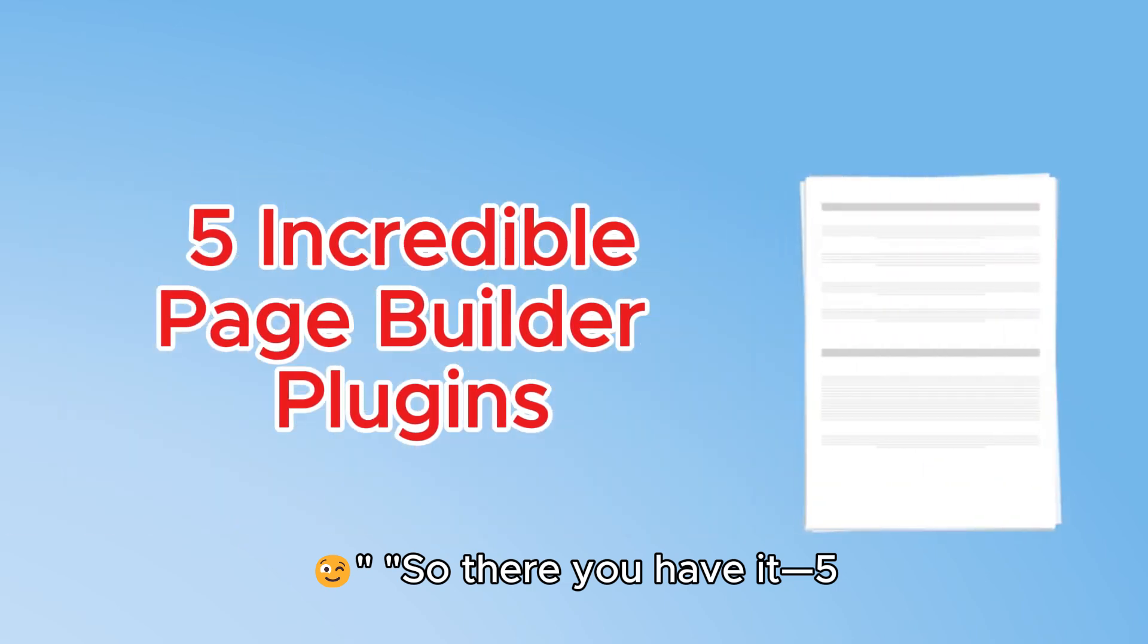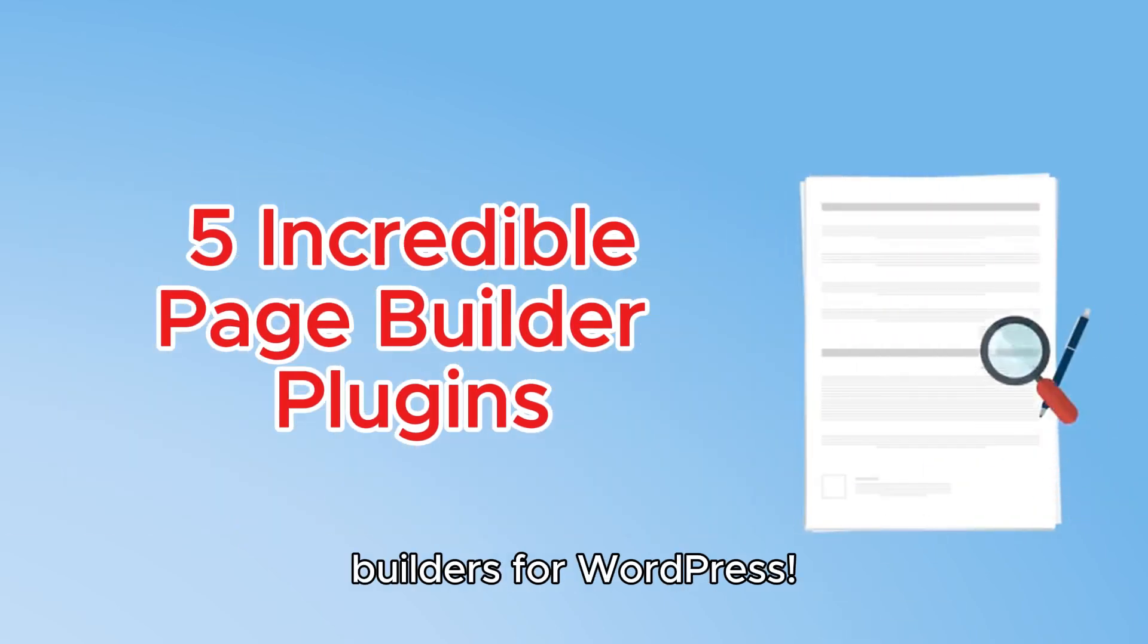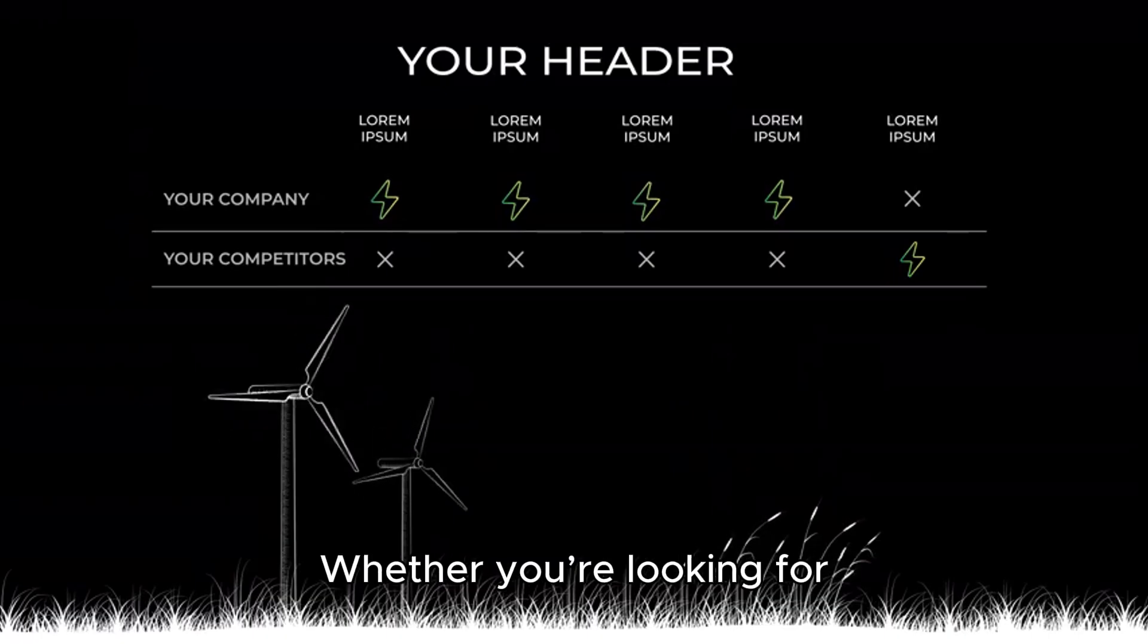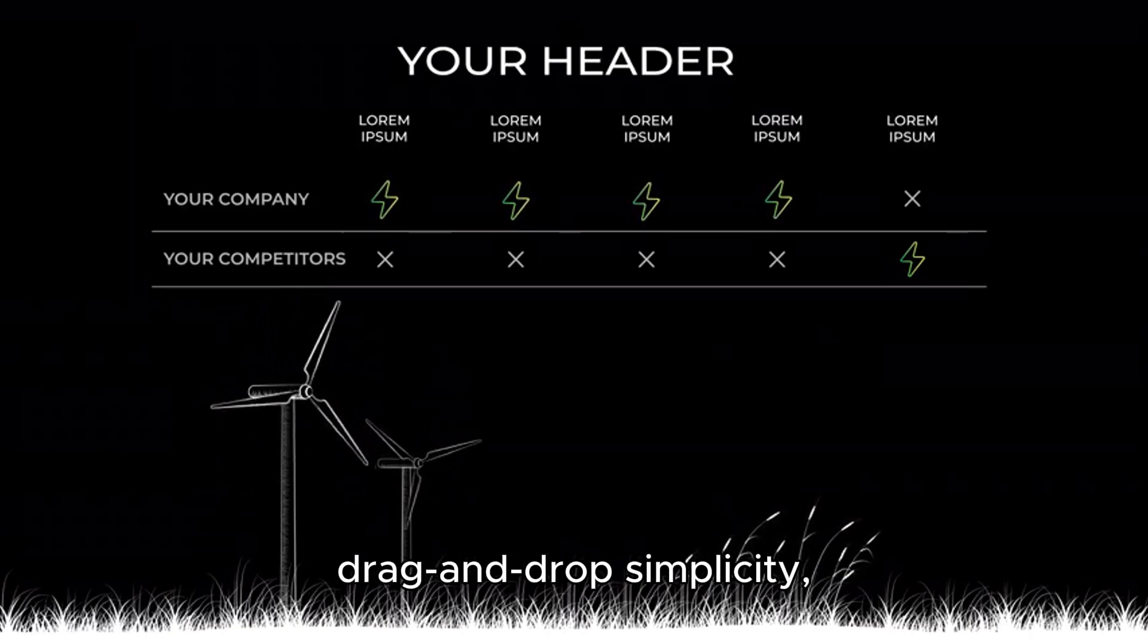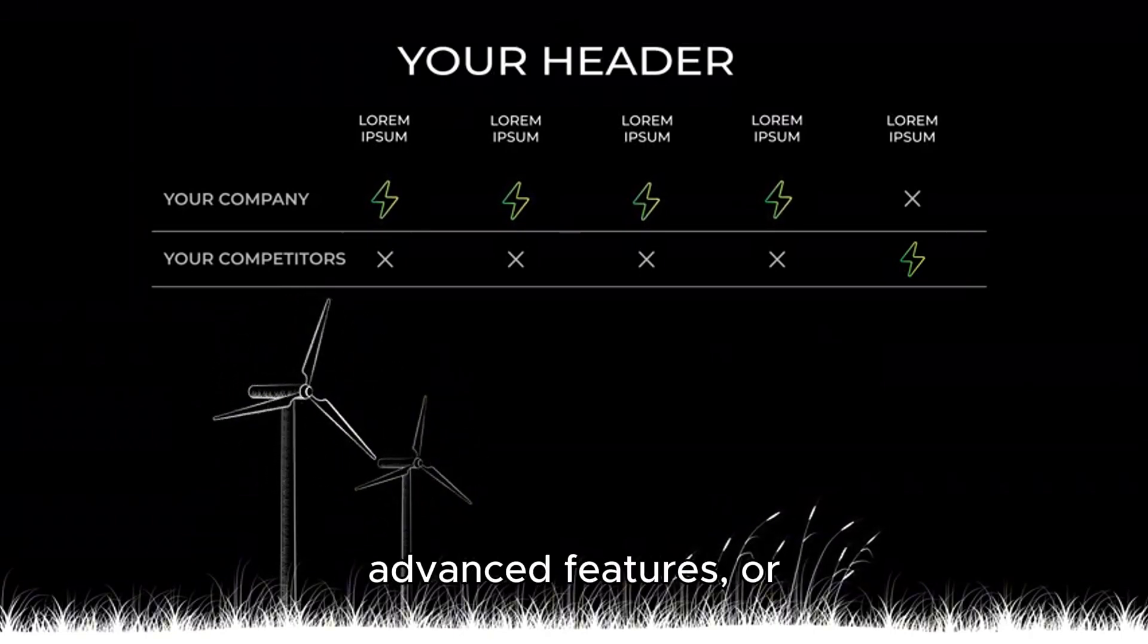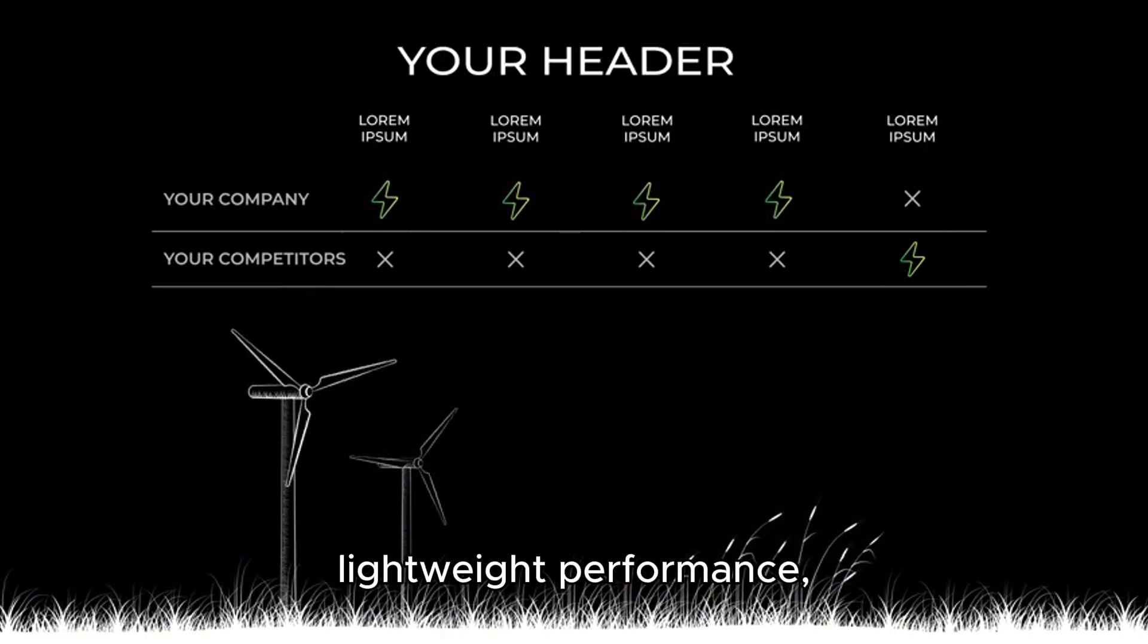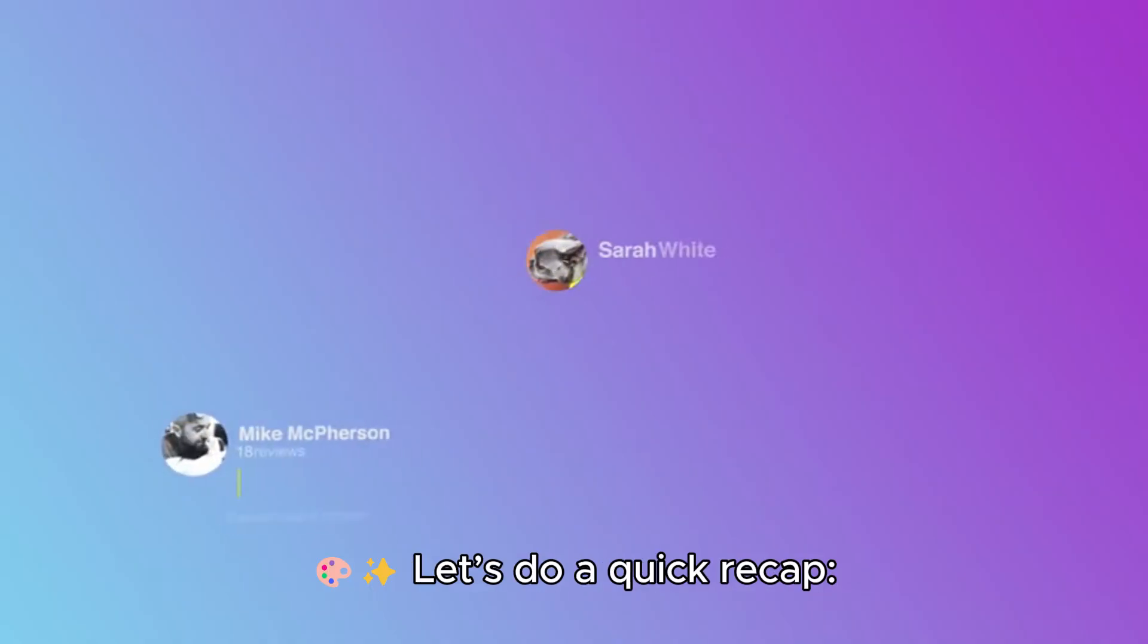So there you have it, five incredible free page builders for WordPress. Whether you're looking for drag-and-drop simplicity, advanced features, or lightweight performance, there's something here for everyone. Let's do a quick recap.